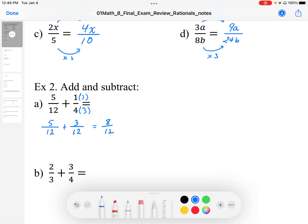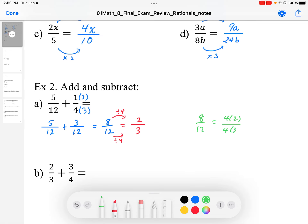Now this can be simplified. We can divide the top by 4 and divide the bottom by 4, and that gives me an equivalent fraction of 2 over 3. This can also be done using factors: 8 over 12 can be shown as 4 times 2 over 4 times 3, and then the common factors of 4 cancel out, leaving us with the equivalent fraction of 2 thirds in simplest form.